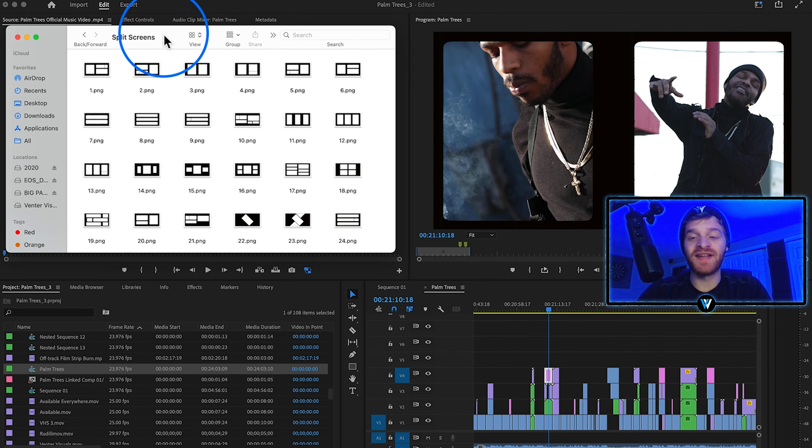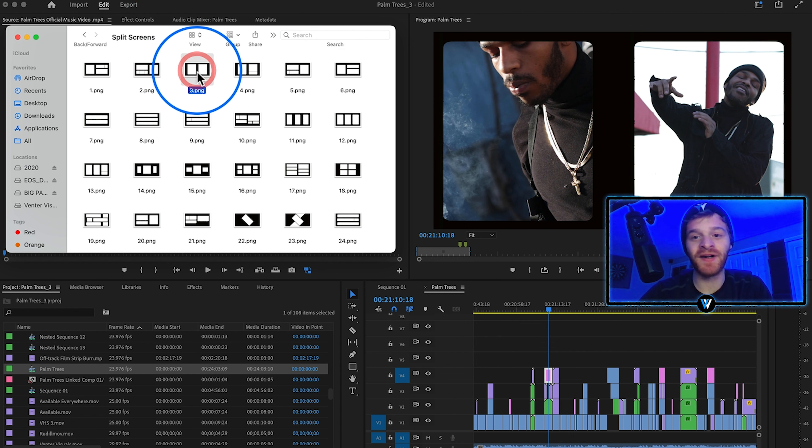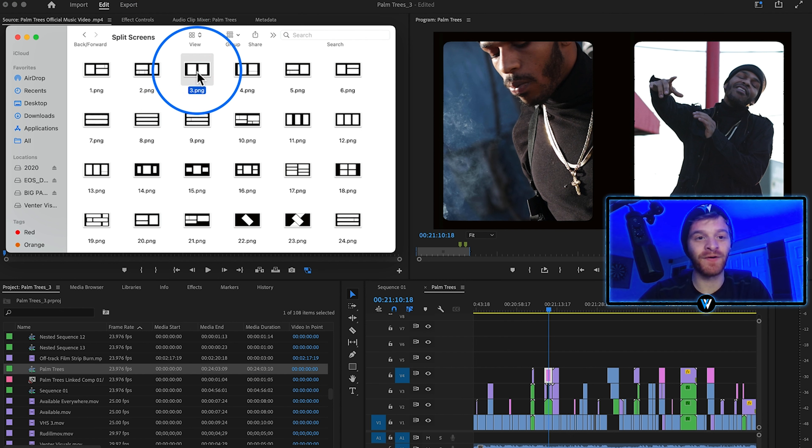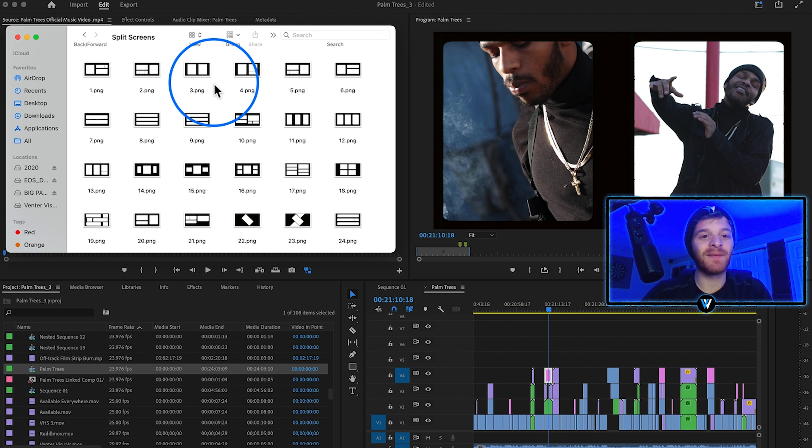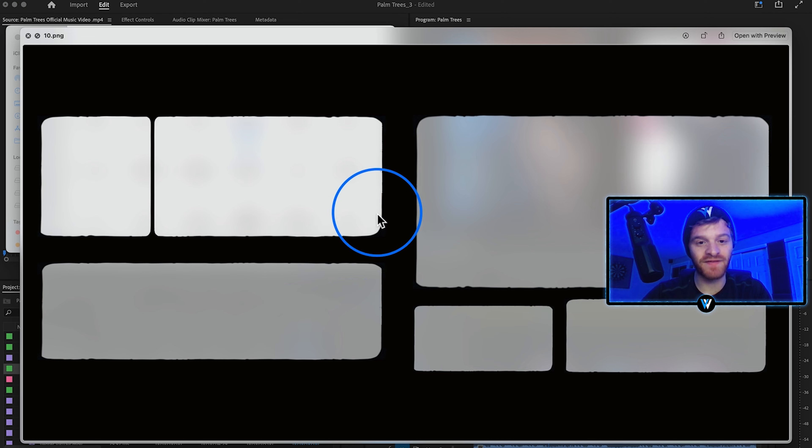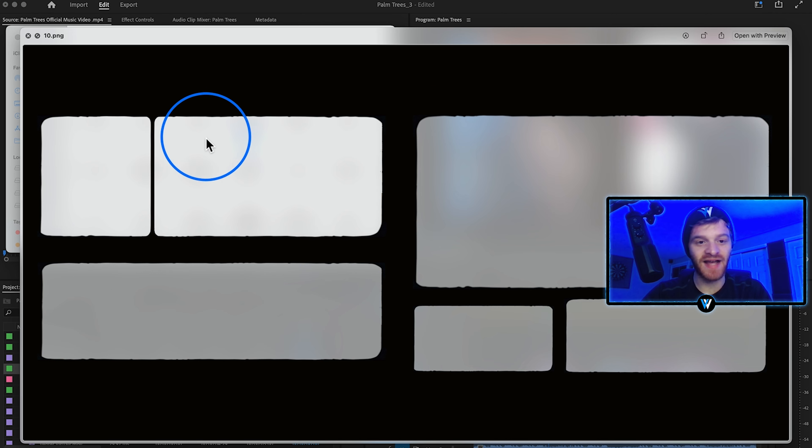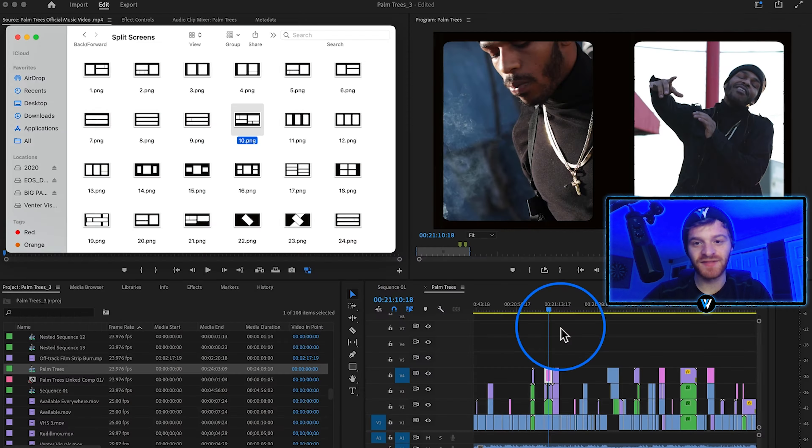For this last example today we're going to be using some split screen mats from a company called Tropic Color. If you've been around in the editing space you've probably heard of them before. Also really big on filmmaking as well and I absolutely love what their company stands for. Now on their website they do have a couple split screen mat packs. So if I open up some of these you can see we've got some nice rough edges around these kind of outlines here where we can place our clips.